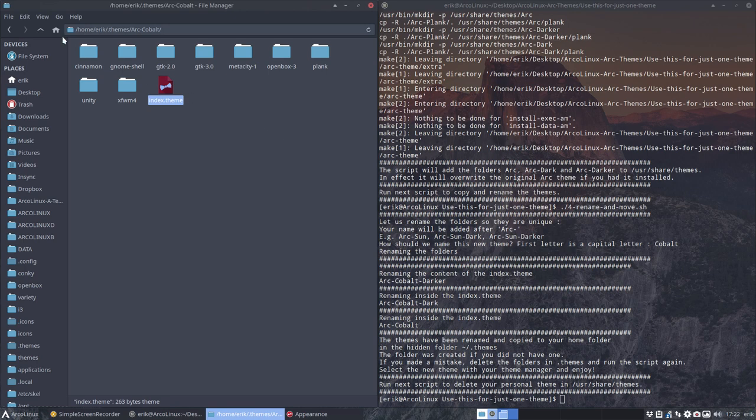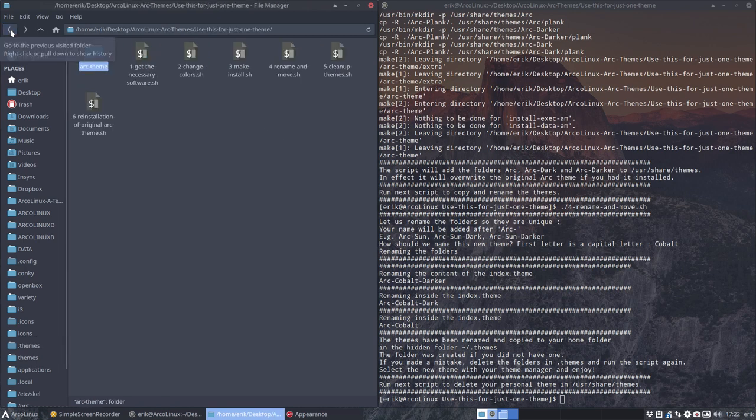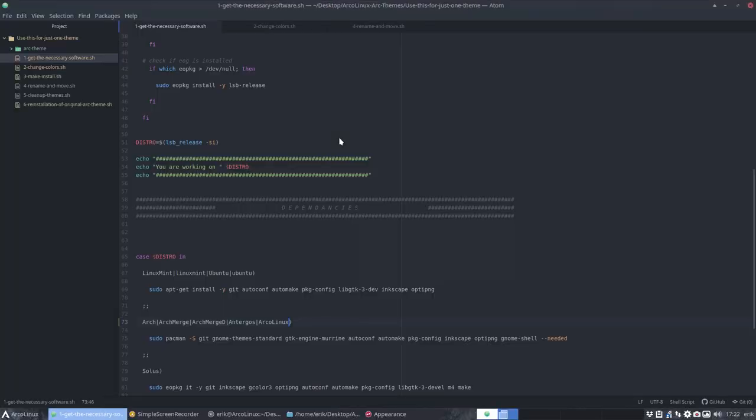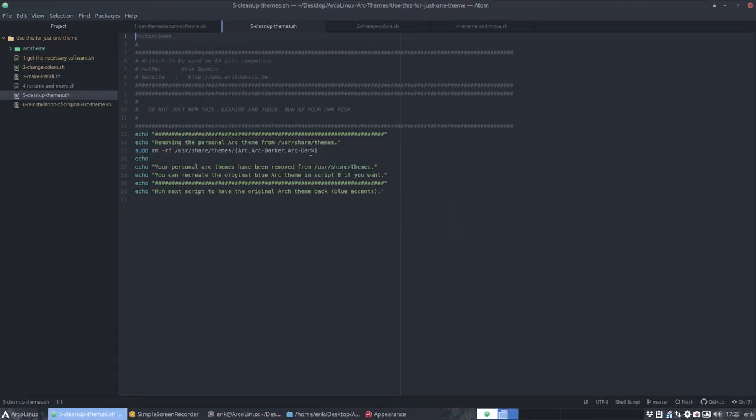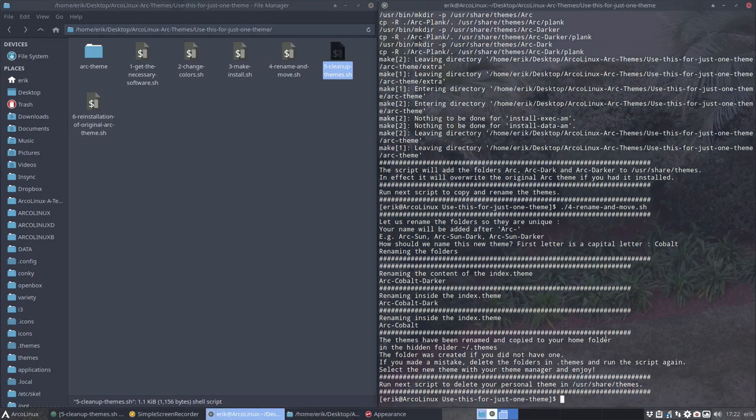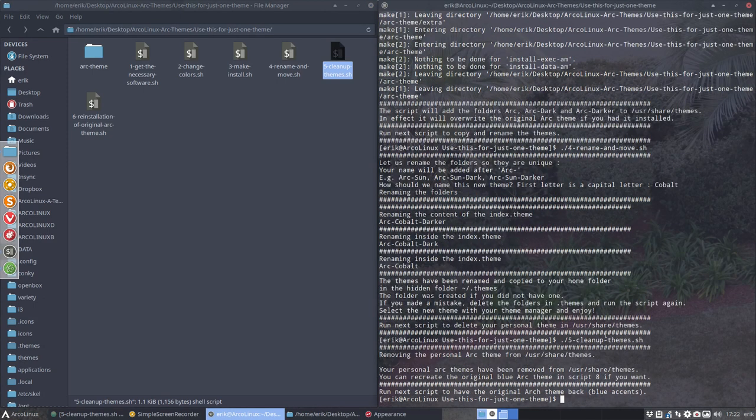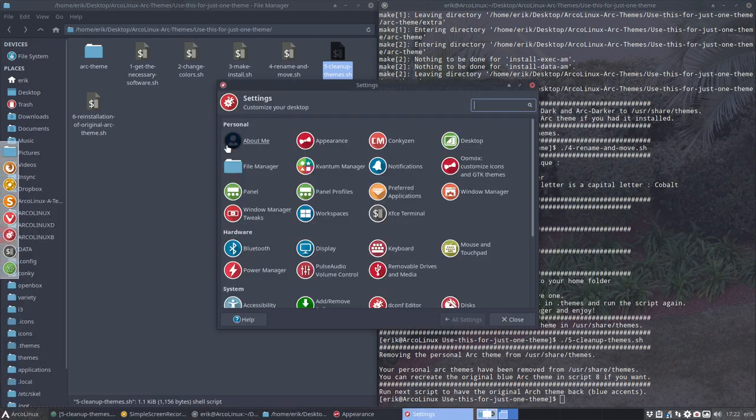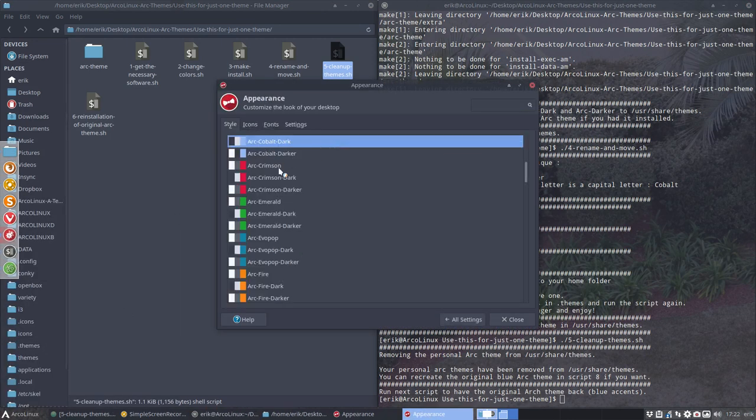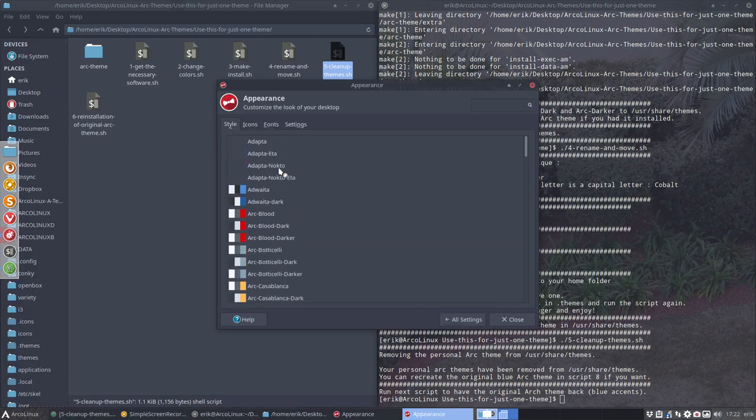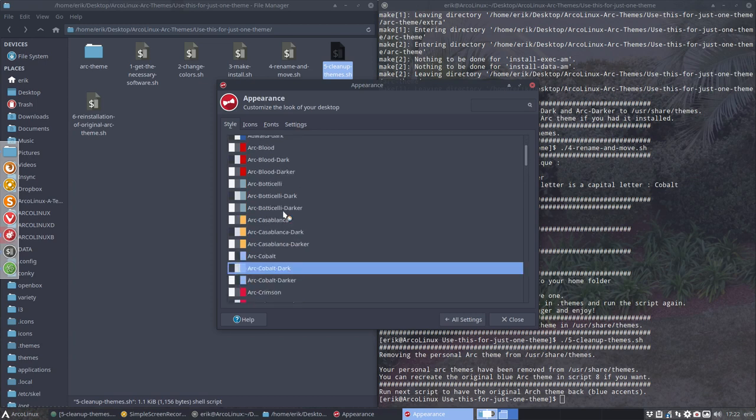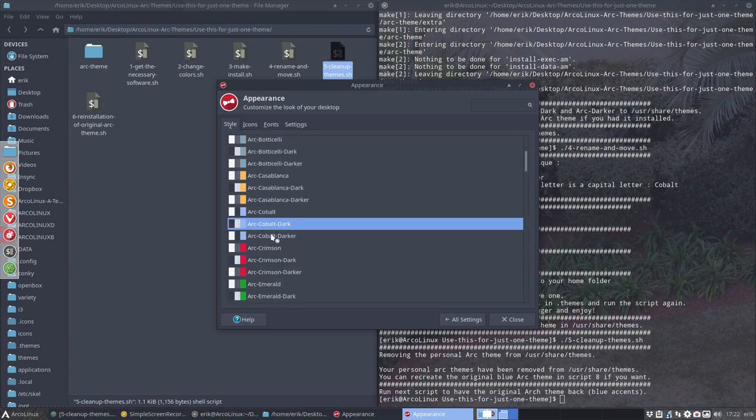And we say, okay, we're going to call it Cobalt. Now what's going to happen? The themes that are in user share themes are moved here, renamed, and we can reuse it later. We can have here index theme, arc cobalt, everything is arc cobalt, meaning the system now knows that there is something new.